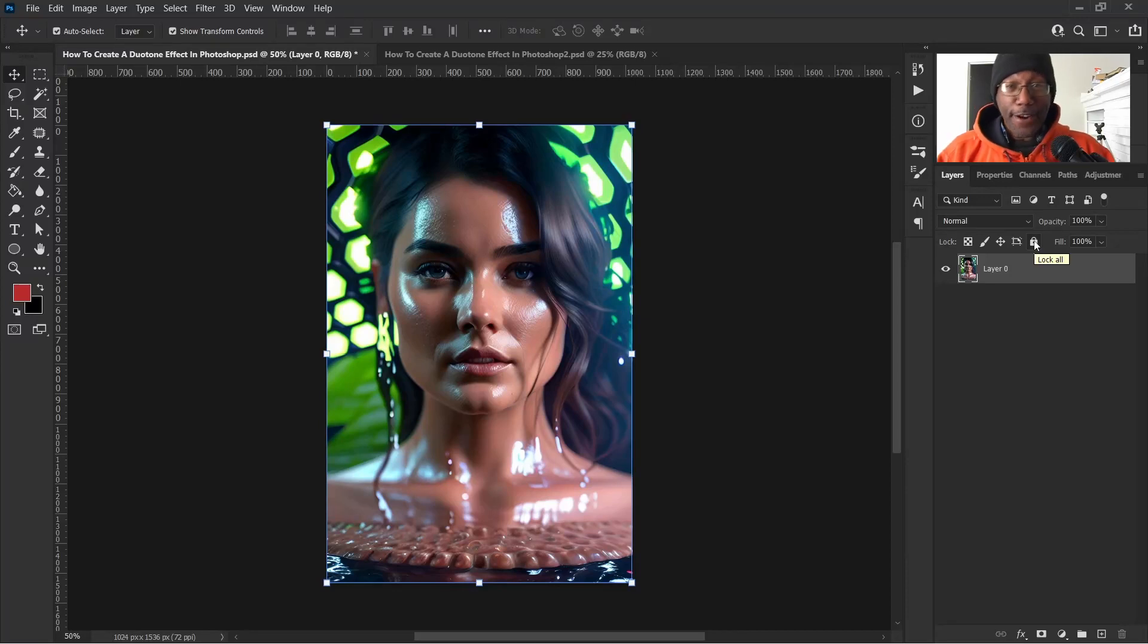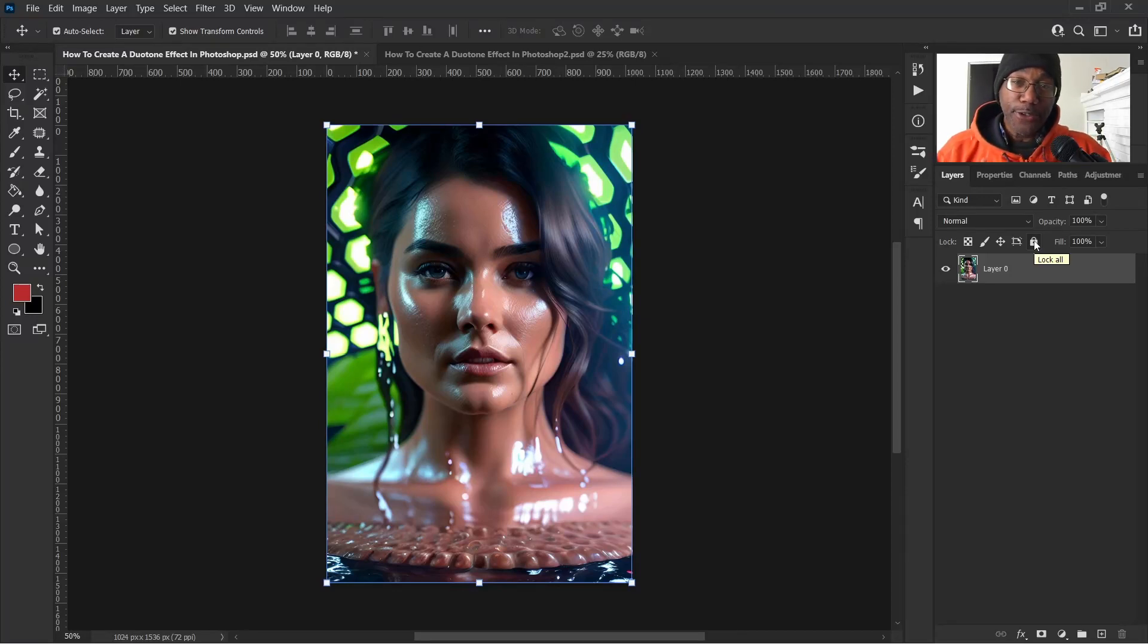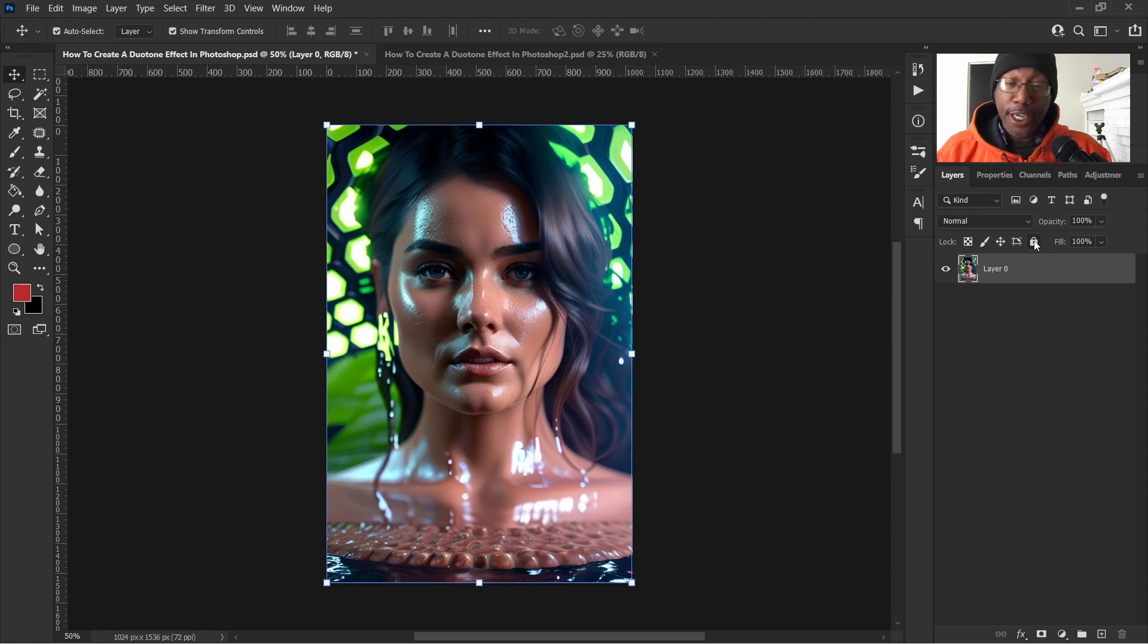What's up guys? It's Ant here and today we are going to be creating a duotone effect. It's real simple, real easy.